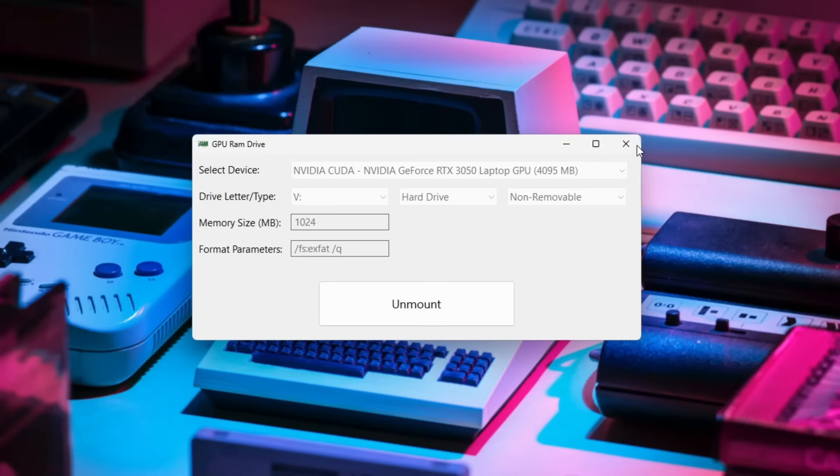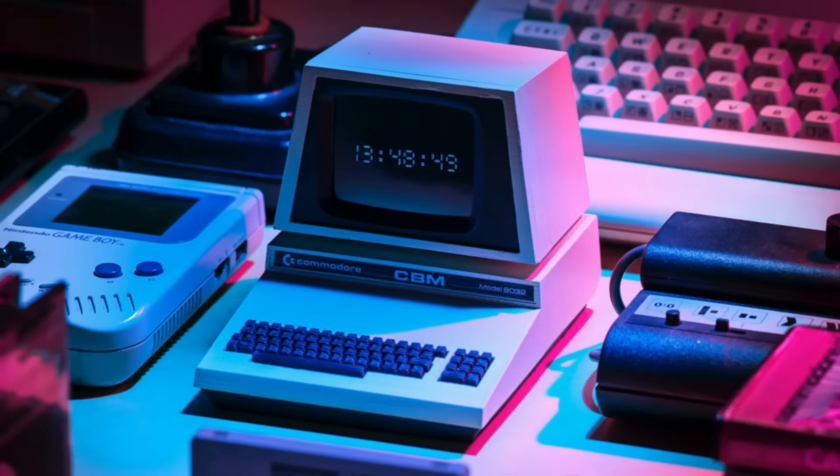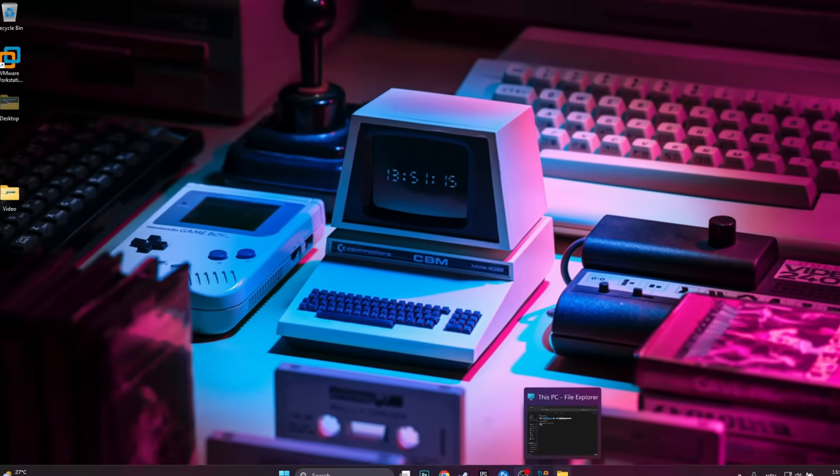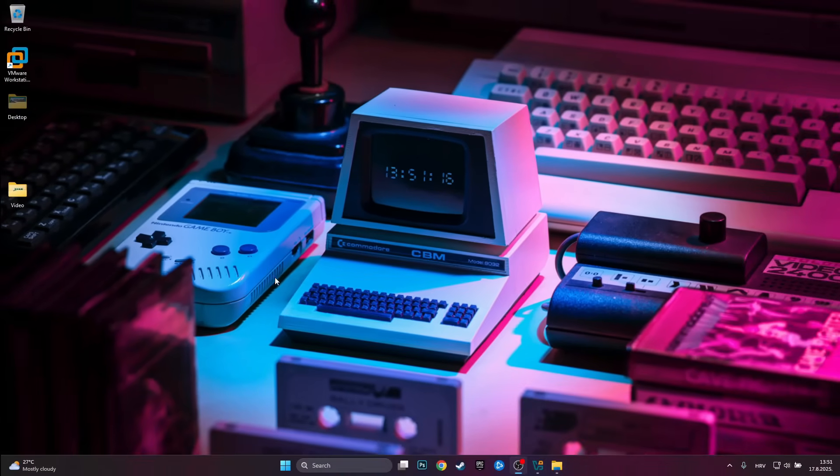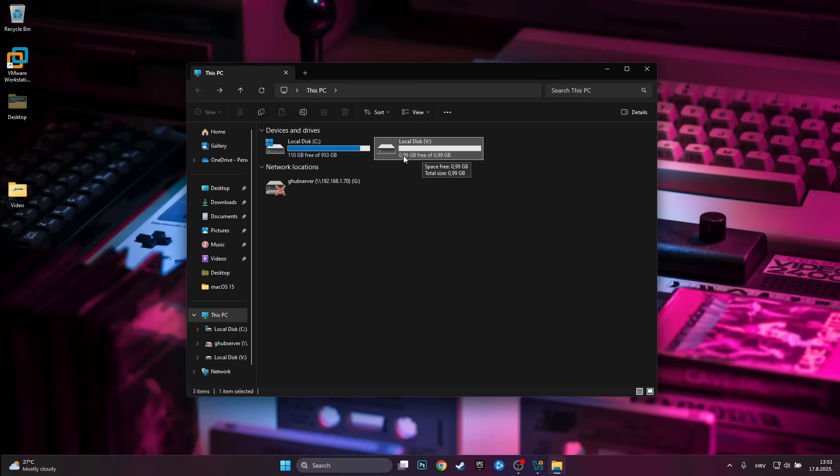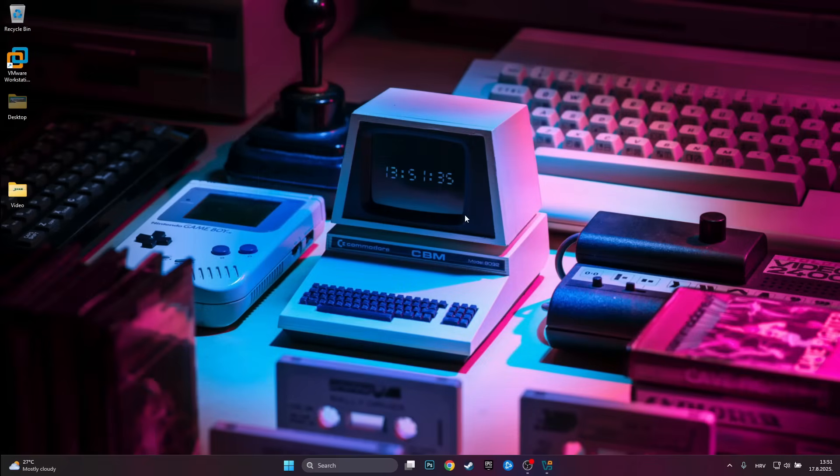Now if we close out of this and go into This PC, you do actually need to leave that program running in order for the disk to be visible so don't X out of it, just minimize it. And here is our VRAM disk which is 0.99 gigabytes in size.